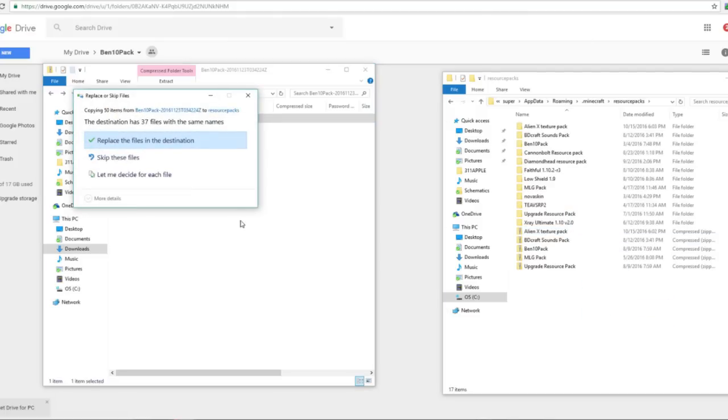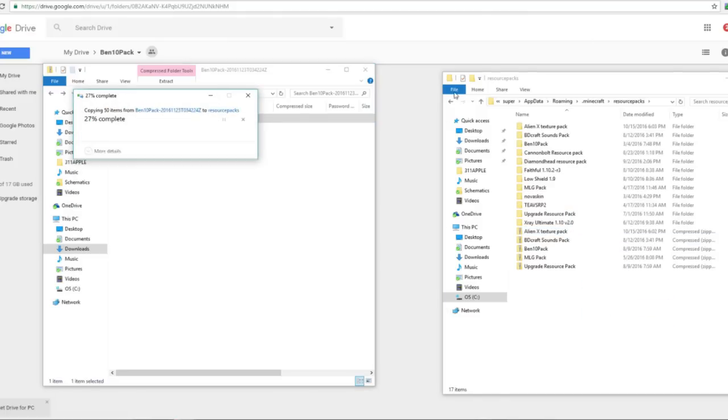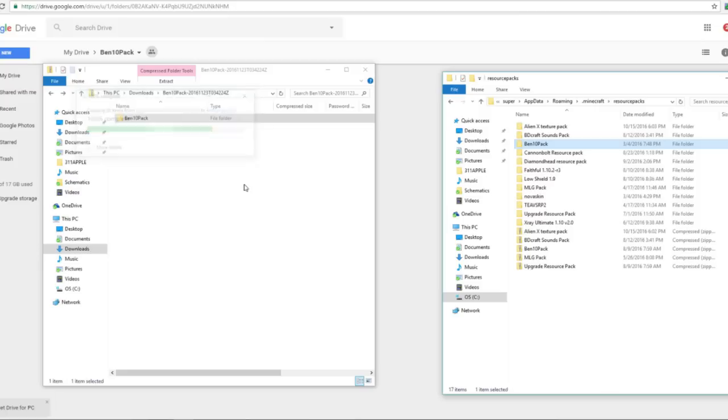And just like that, I already have the resource pack. So I'll just say replace them because why not? And just like that, you will have the resource pack installed.